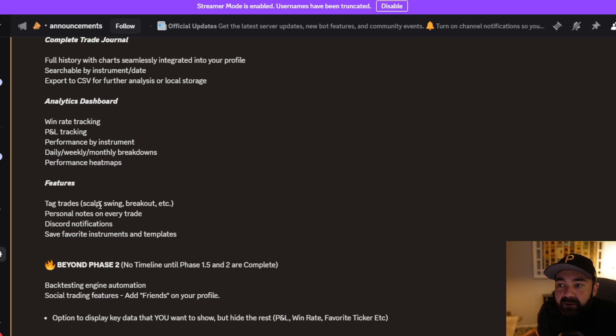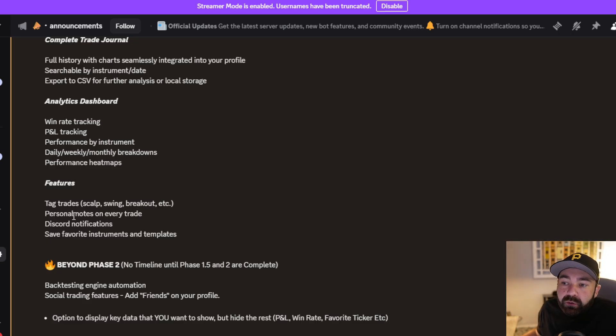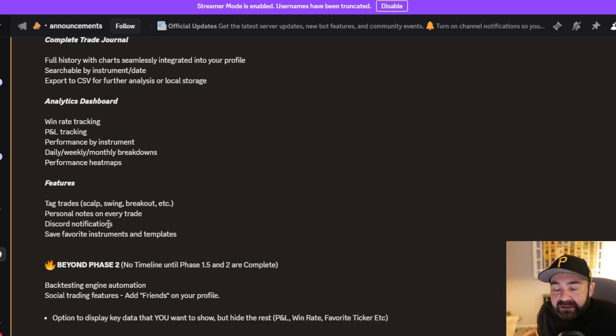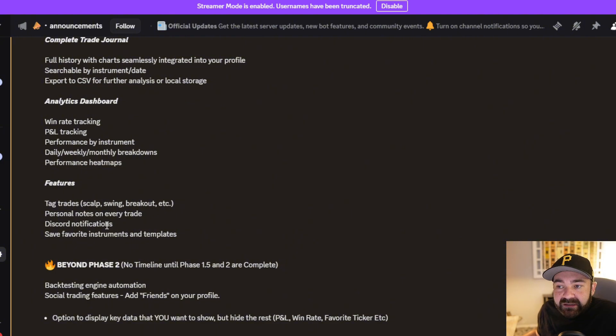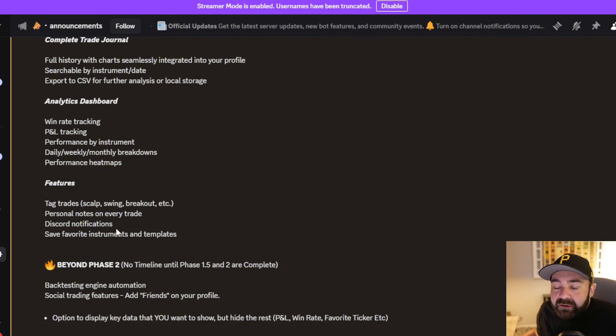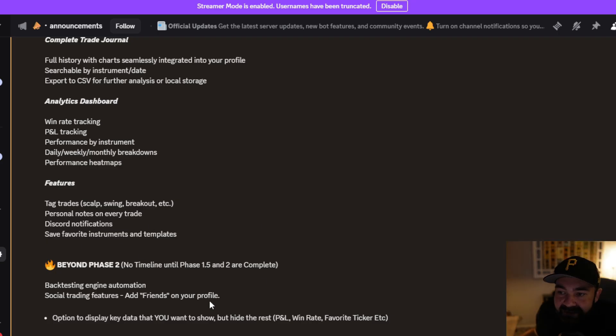The features that are going to be added are tag trades, whether you scalped it, it's a swing trade, or you caught a breakout, personal notes on every trade so you can document for your own journal. We're going to implement Discord notifications so you can get them live right on the website. You'll be able to save your favorite tickers and instruments and also templates.